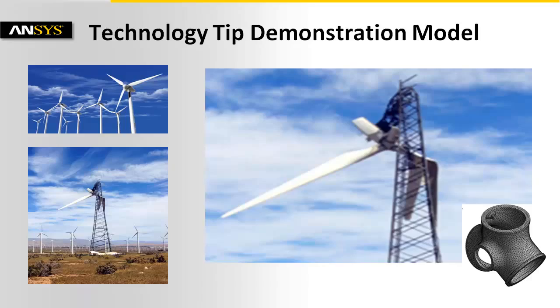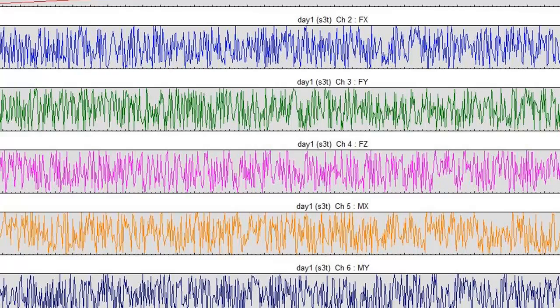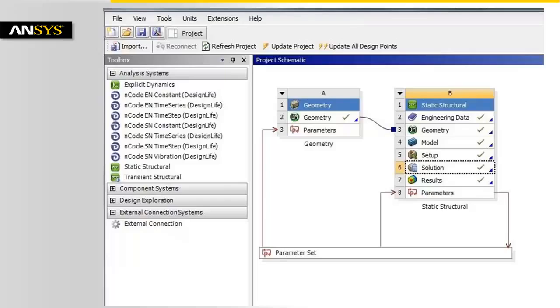The tutorial will use a wind turbine and analyze the fatigue damage on the hub of the windmill. Actual measurements of the forces and moments on the windmill were made on seven different days. These measurements will be used as input to simulate the fatigue response of the hub for a one-year period.